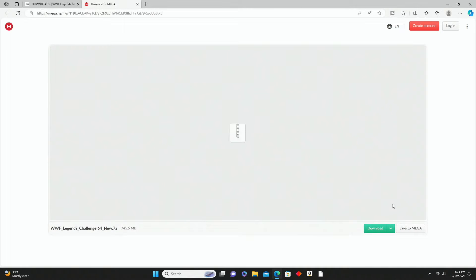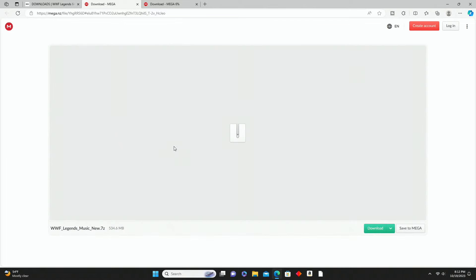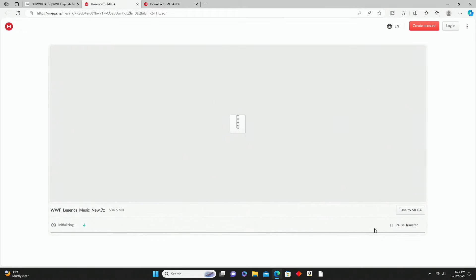Once the Mega page loads, you can see at the bottom there's a little green download button - go ahead and click on that. It took me about 30 seconds for that to load in. You can see the progress bar at the bottom showing around six minutes. While that downloads, go right back and click on the music one as well - let both download at the same time. The music one especially should be very fast.